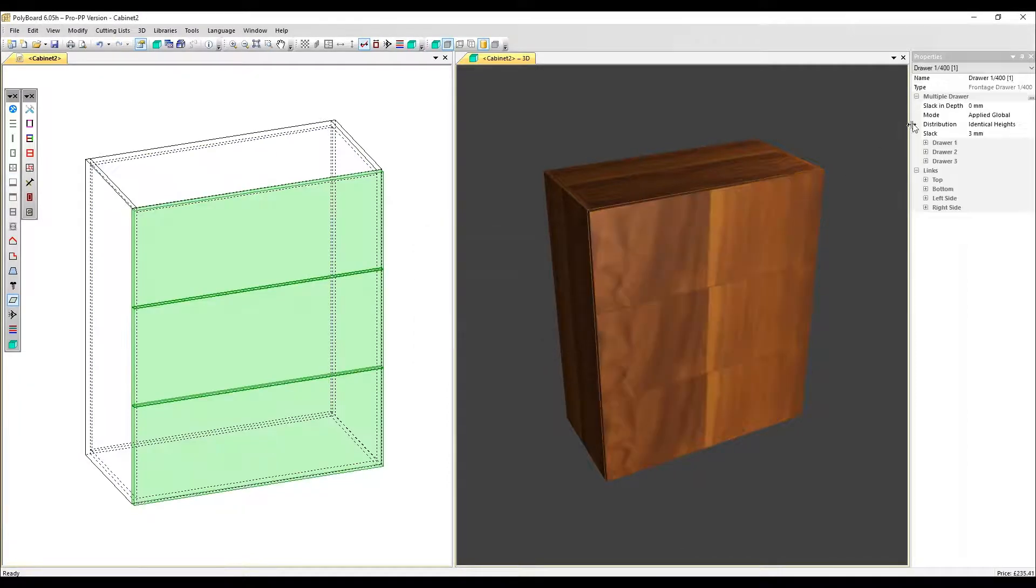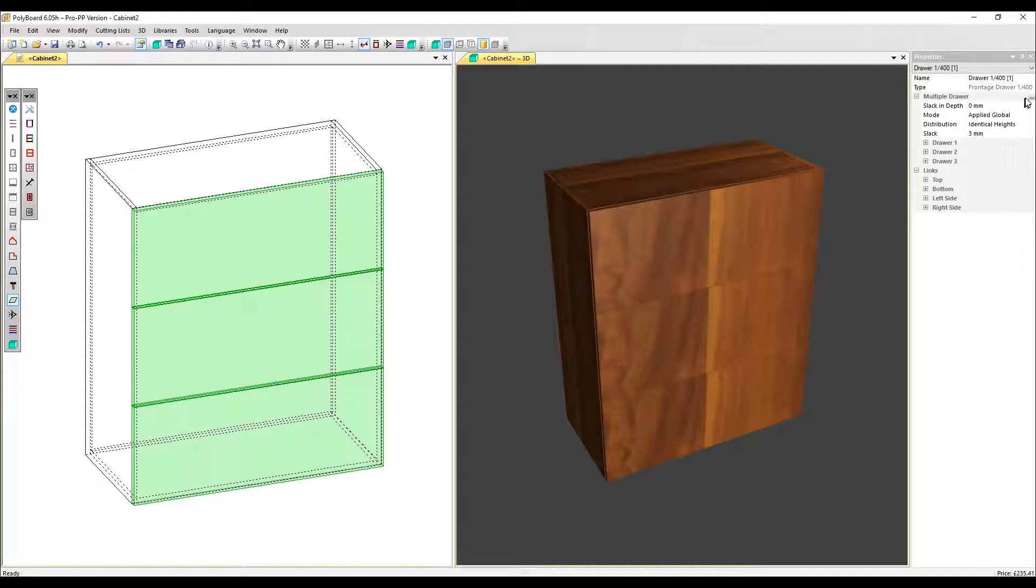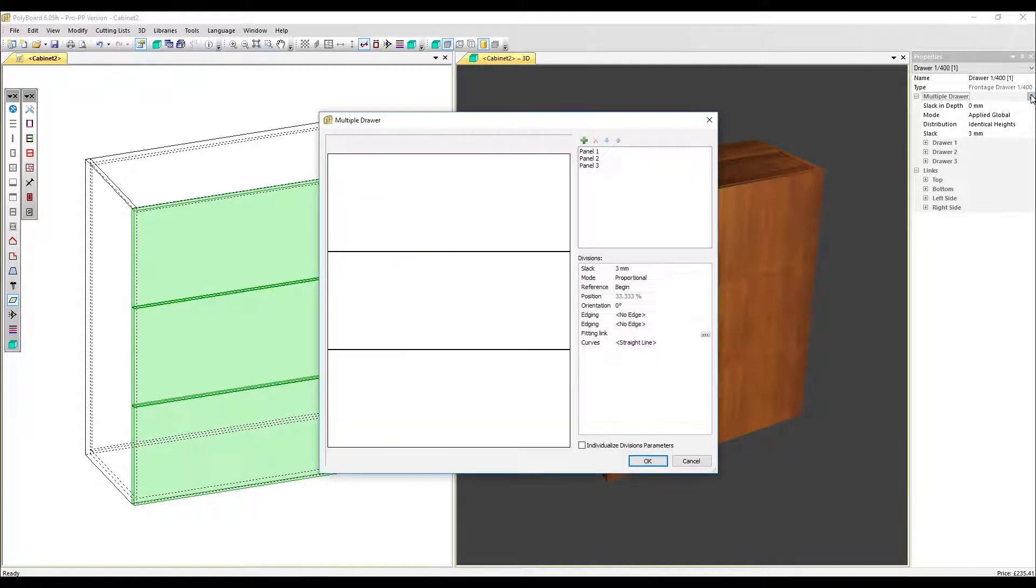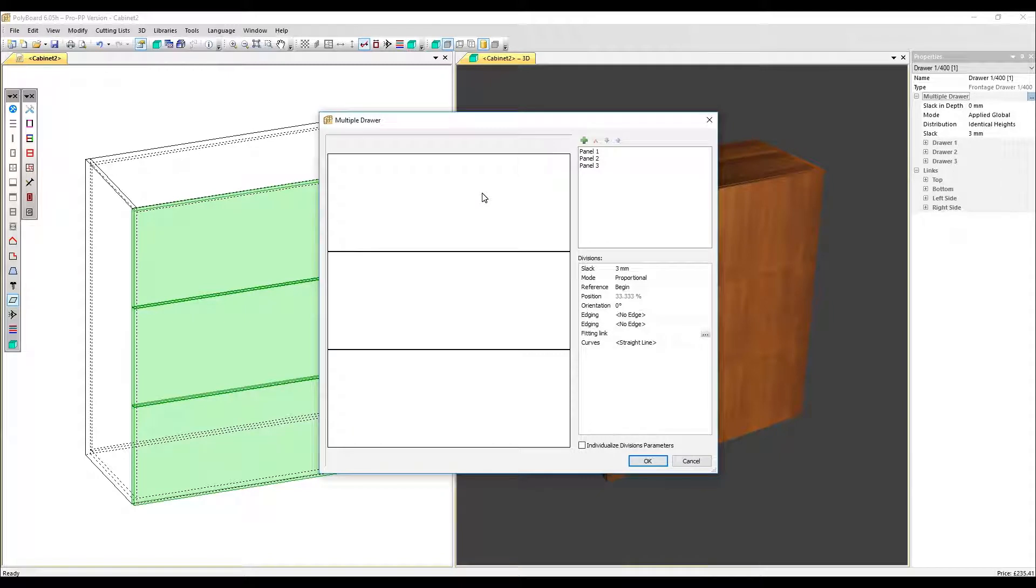I'm going to go straight to the multiple drawer section of the properties menu and click on this button with three dots.